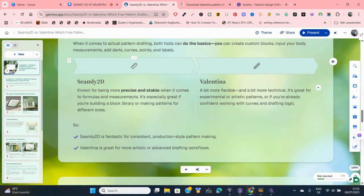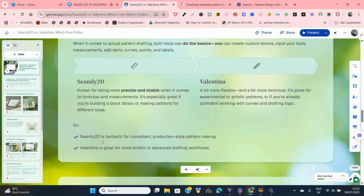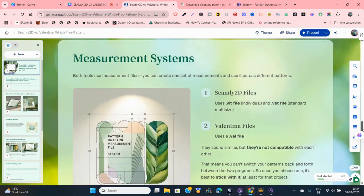Seamly2D is known for being more precise and stable, especially when it comes to using Seamly2D formulas. If you don't know what Seamly2D formulas are, please watch my playlist. It's quite great especially if you're creating pattern blocks and a pattern library you want to use to generate other pattern variations. Valentina is also flexible but a little more technical. You can do more advanced things in Valentina especially when you start using it to draft patterns.